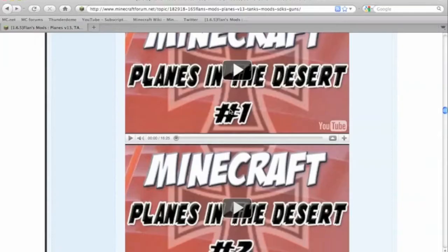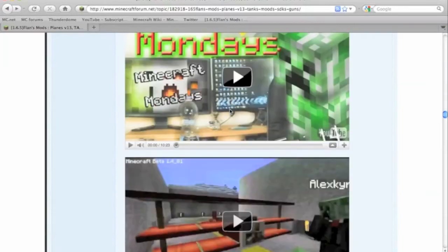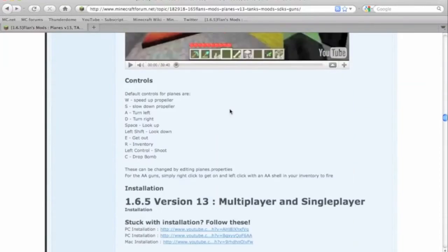Hello there, this is SofikenCaucasian and in this video I'm going to show you how to install Flan's Plane Mod. I'm going to put the link in the description for this mod.